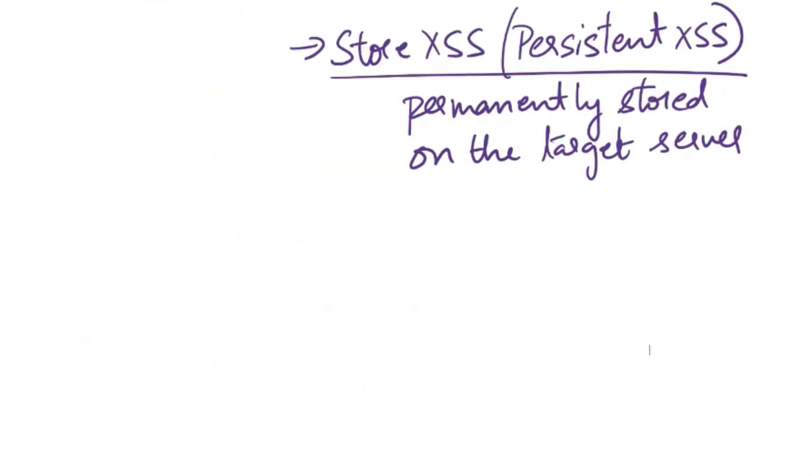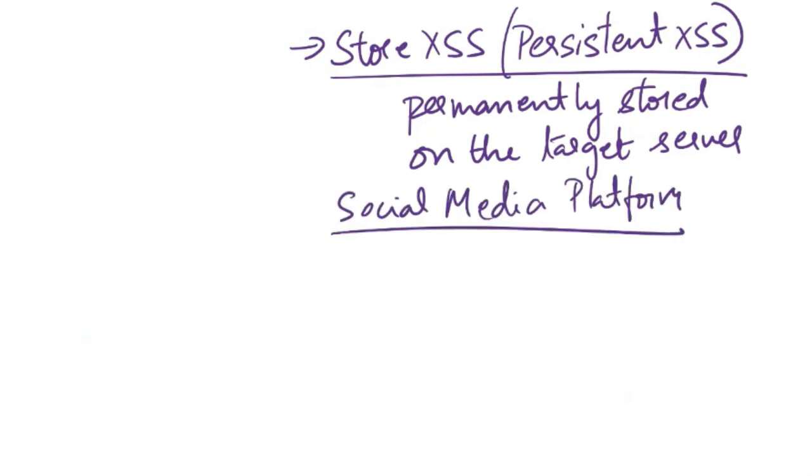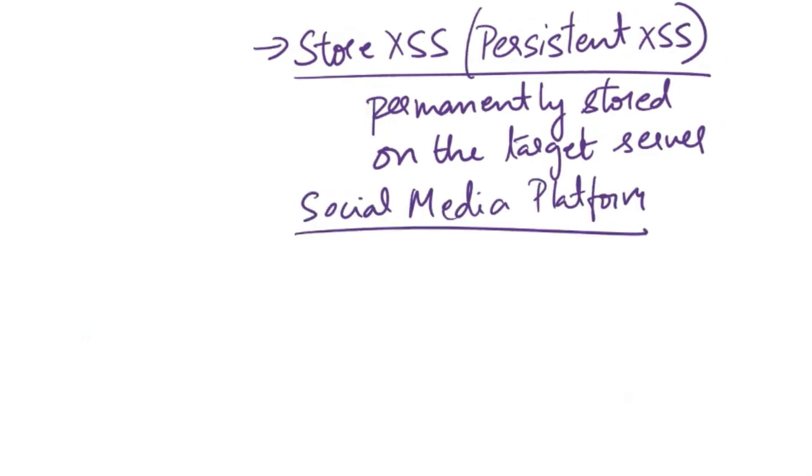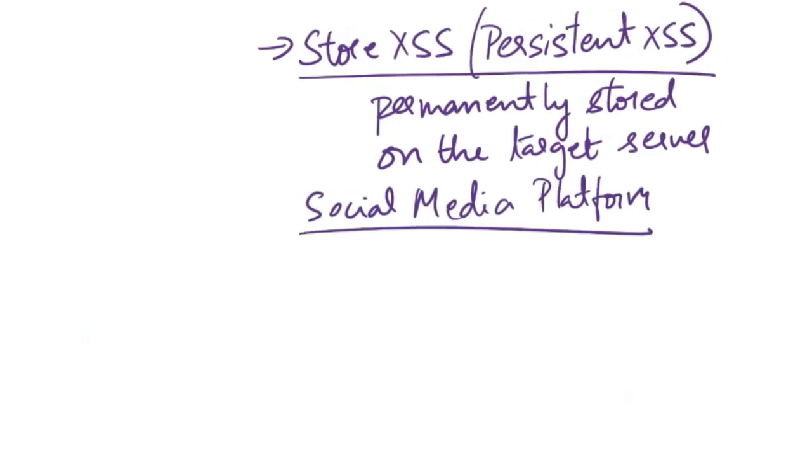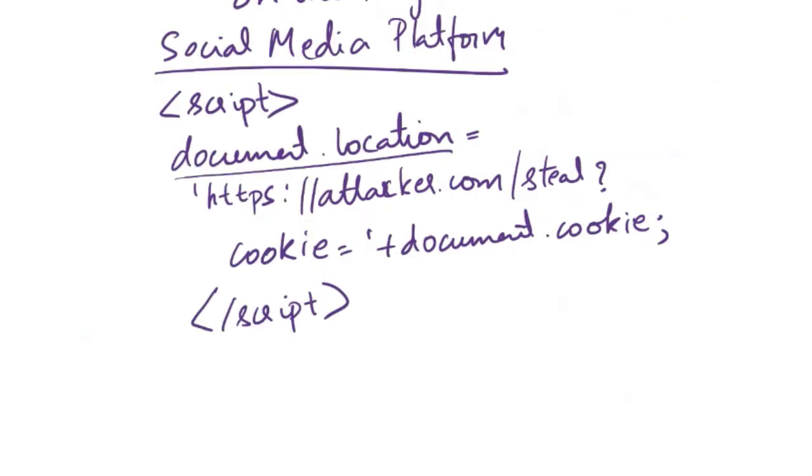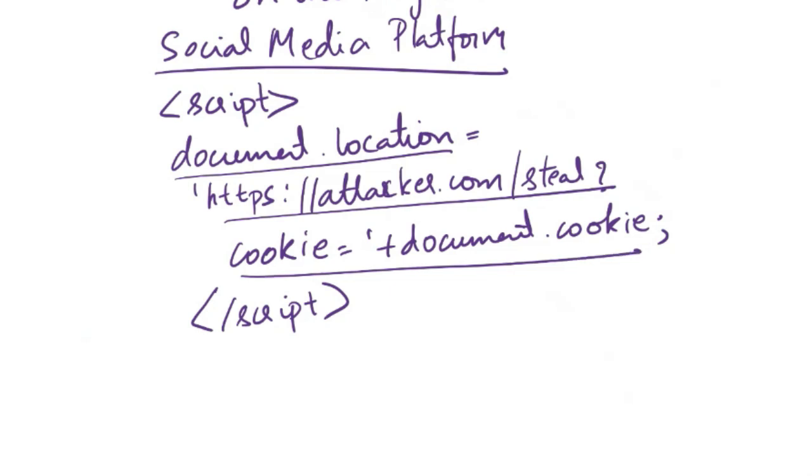Let's consider another example. This is a social media platform where users can post comments on each other's profiles. Now an attacker comments something like this - a malicious script to steal user cookies and send them to the attacker. This script, when stored in a comment, becomes part of the page content. Now every user who views the attacker's comment inadvertently executes the script, resulting in their cookies being sent to the attacker's domain.